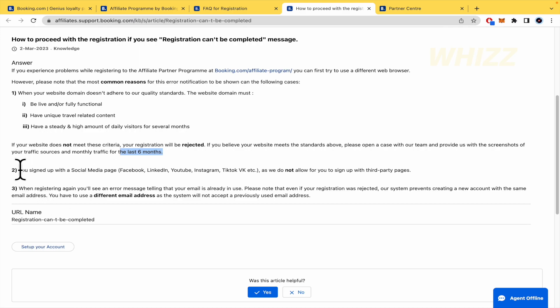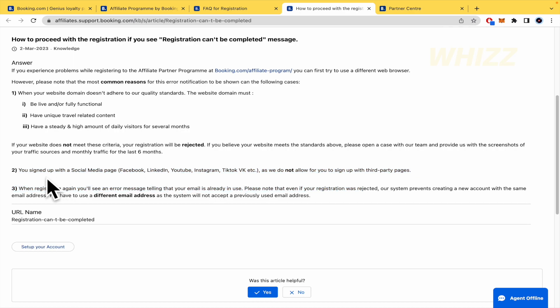So, this is important to know. This is for free. But you need to complete some conditions if you want to become part of this. There is another info that is important, too. You sign up with the social media. Facebook, LinkedIn, YouTube, Instagram, TikTok. This is not allowed again. So, please don't try it.